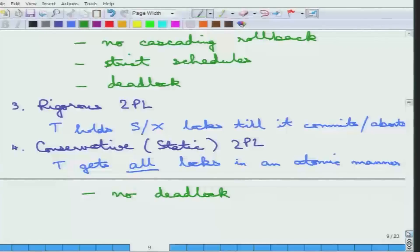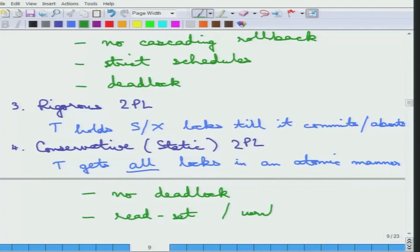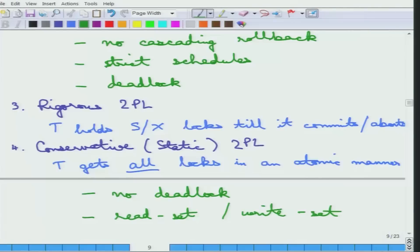This is deadlock-free. As an implementation detail, each transaction declares its read set and write set, and gets shared locks on the read set and exclusive locks on the write set, but the essential idea is that it either gets all the locks or none. That is why it cannot deadlock. That is the whole point of the conservative or static two-phase locking protocol. These are the four variants of the two-phase locking protocol. To summarize: every transaction must first get all the locks and then only can it start releasing the locks.